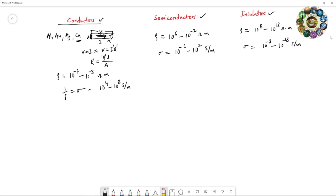Why do conductors conduct electricity? The main reason is their free electron concentration. The electron concentration, denoted by n, is nearly about 10²² per centimeter cube. This electron concentration is very high in these materials, allowing them to conduct electricity. Current is essentially the flow of electrons — the movement of electrons within the material when an electric field is applied.